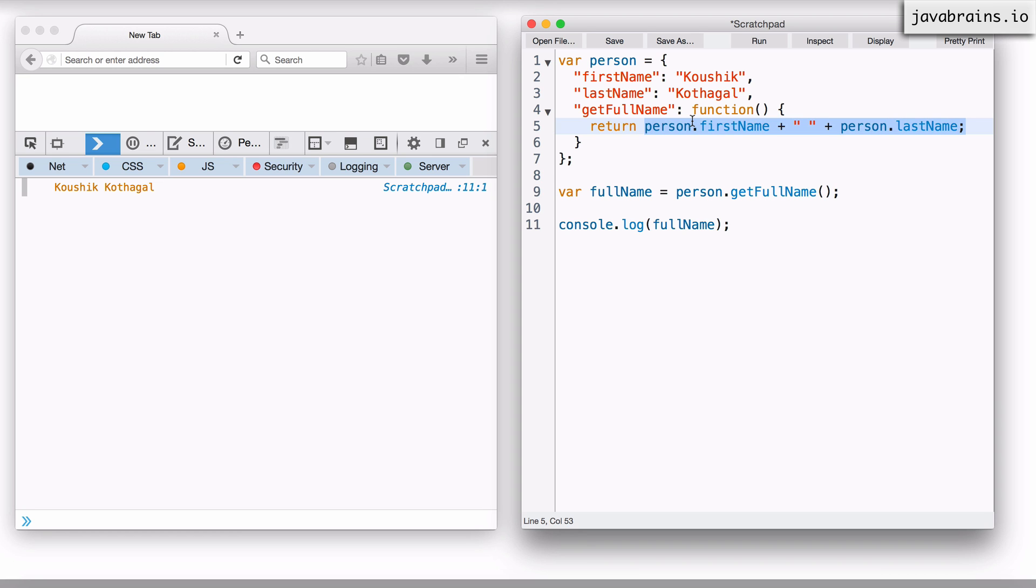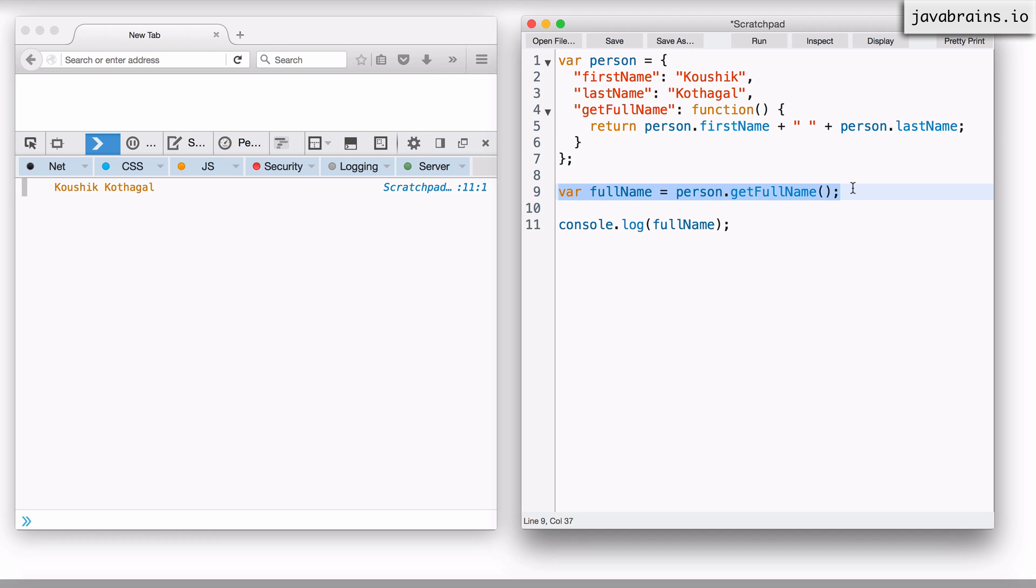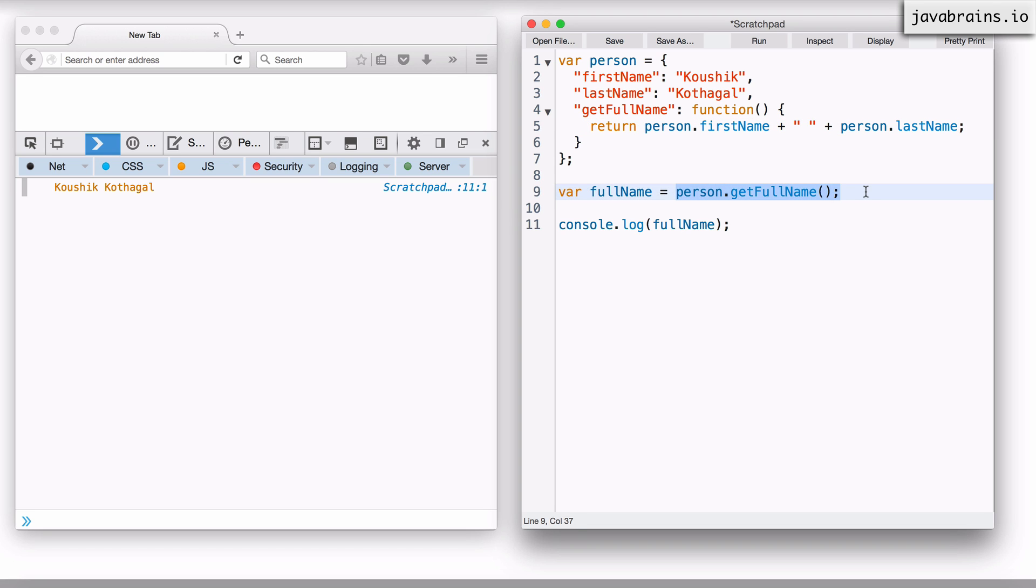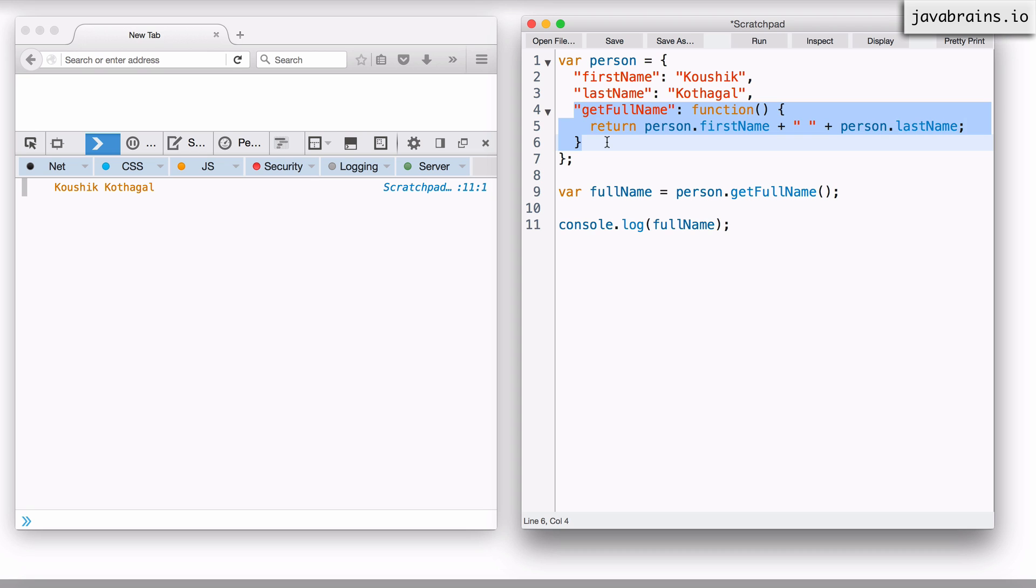To that question, I would say the answer is no, it does not have that problem. This works perfectly fine. The reason why this works is this line, line number five, gets executed only after line number nine is executed. This initializes the function but doesn't actually execute it. Line five gets executed only when person dot get full name is called. So there's no risk of you accessing a person object that is not fully prepared. You don't run into the risk of using an object that's partially being initialized. That's not an issue.